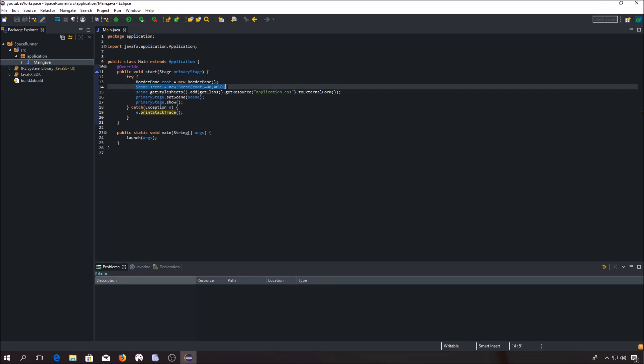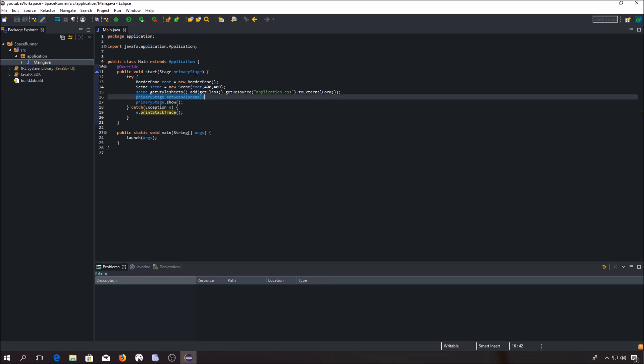Every content that is shown on a stage must be set inside the scene class object. For every stage object, there can be only one scene. Right there you can see that we set our scene for this primary stage.